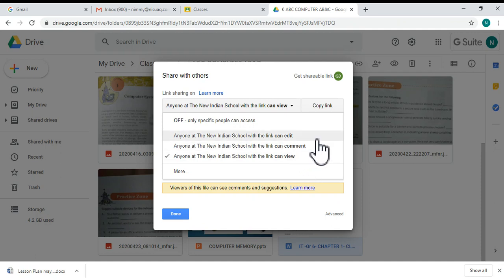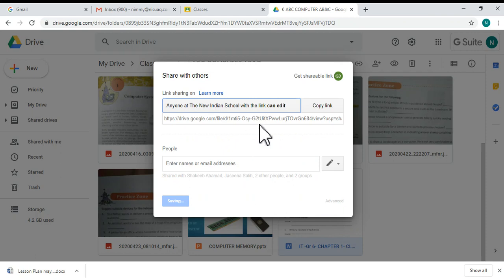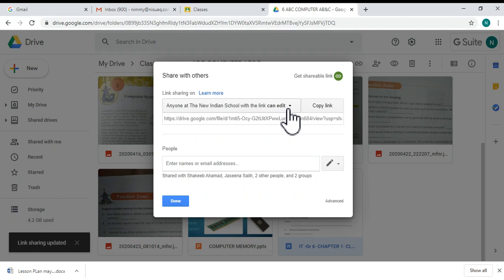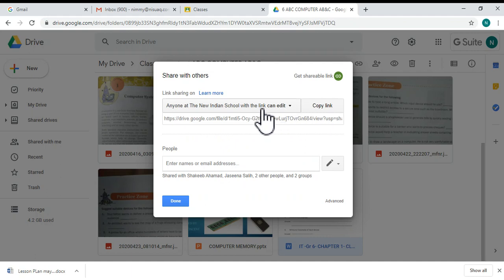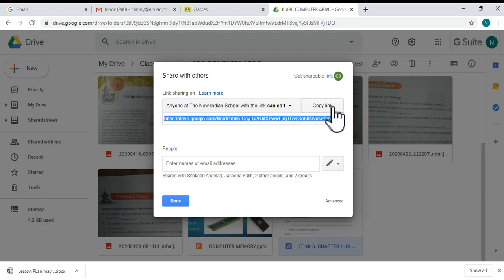If you are doing teamwork with your collaborators, you can choose the 'Can edit' option so your colleagues can edit the document. Then click 'Copy link', and click 'Done'.